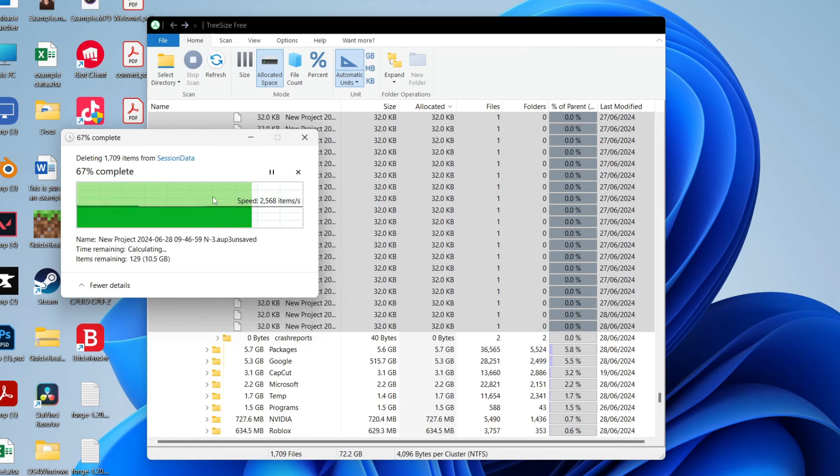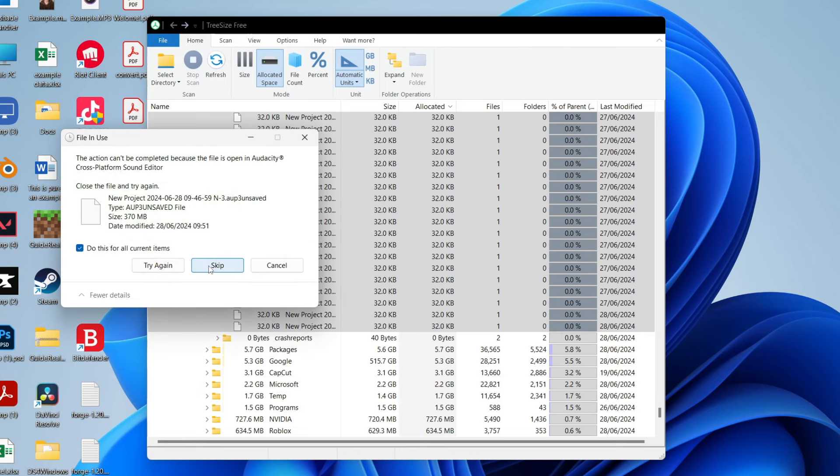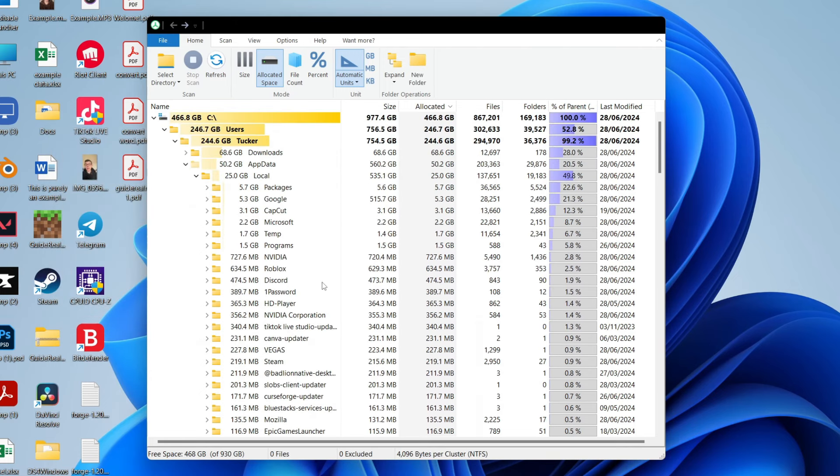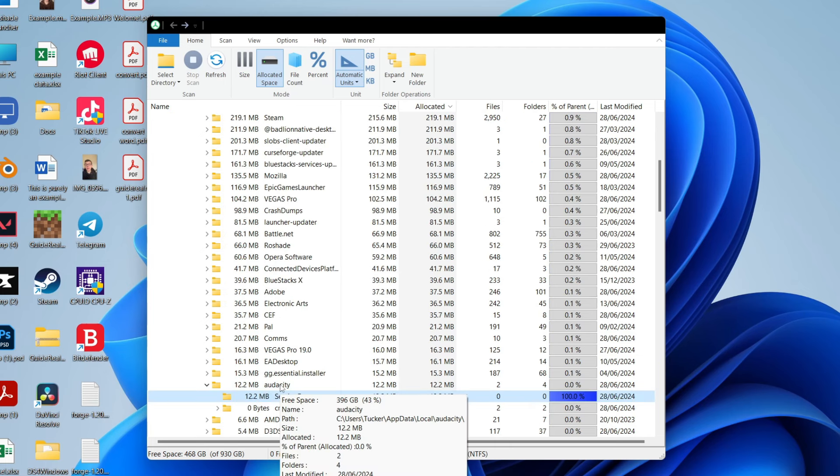I'll then right click and click on delete. I'll click on yes, like so. I'll just skip the ones it can't delete. And just like that, I've now saved 70 gigabytes of space. As you can see, it's now only taking up 12 megabytes.